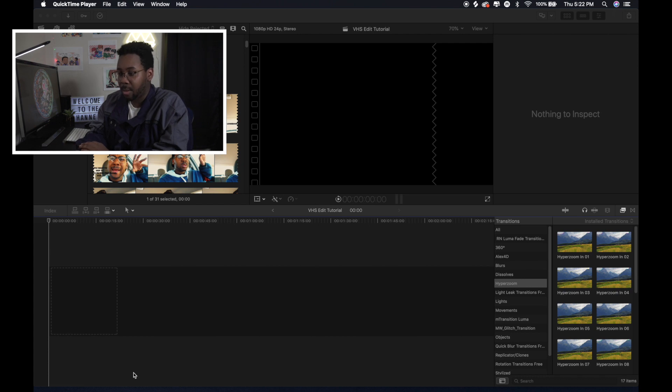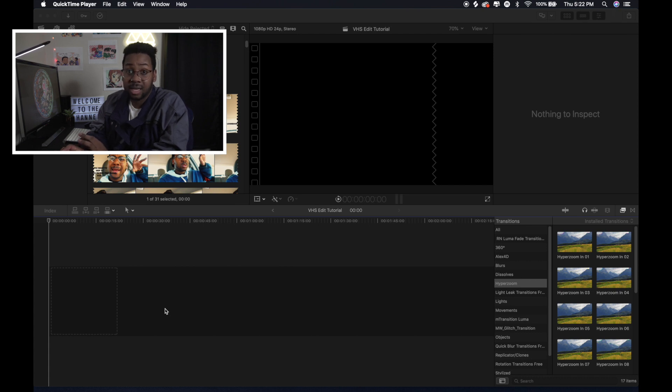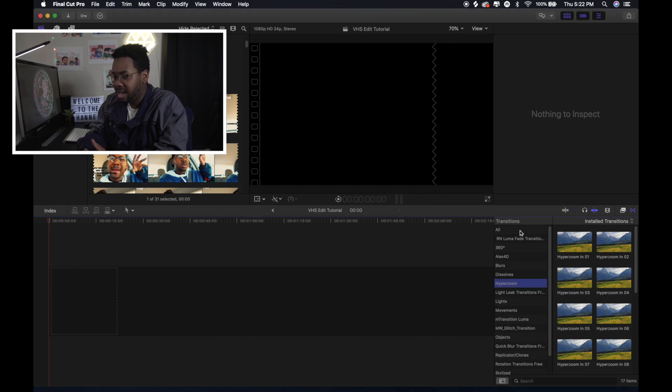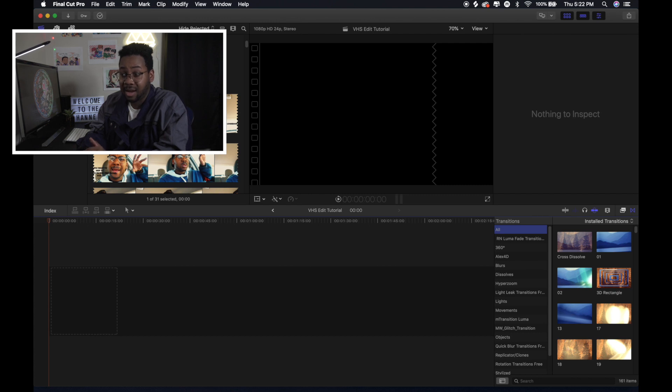So I already made a new project. I'm already in it now. There's nothing on the timeline so far. But I'm just gonna show you the basic edits that I did to make it look vintage-y and have that VHS look. And a lot of it is not even additional plug-ins.